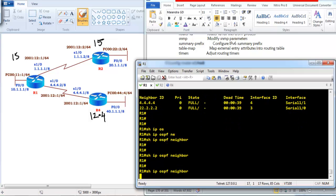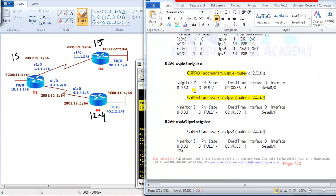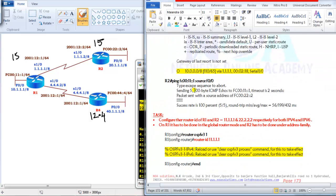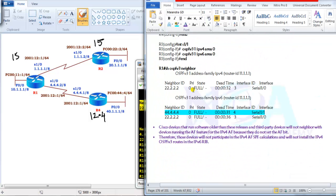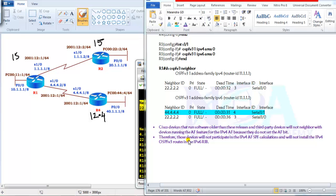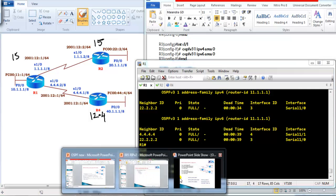This confirms that OSPFv3 address family IPv4 neighborship does not form between older and newer IOS versions. Cisco IOS releases older than 15.x — or third-party devices — will not form IPv4 neighborship with a device running OSPFv3 address family, because they do not set the address family bit.